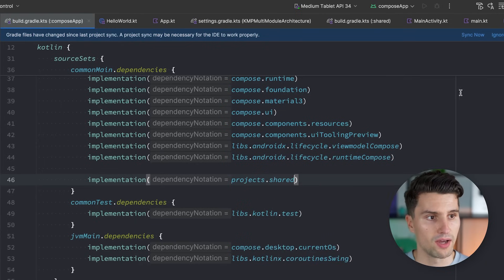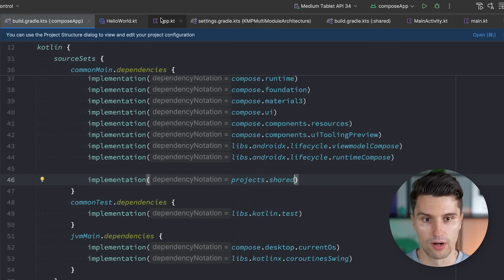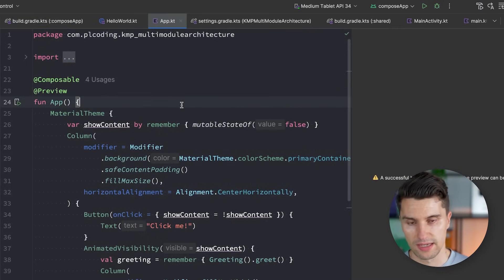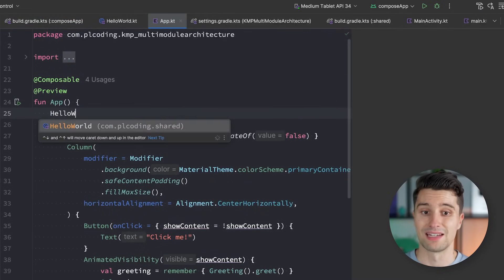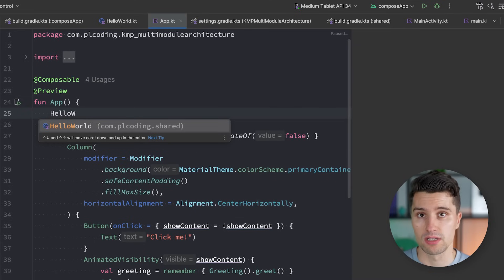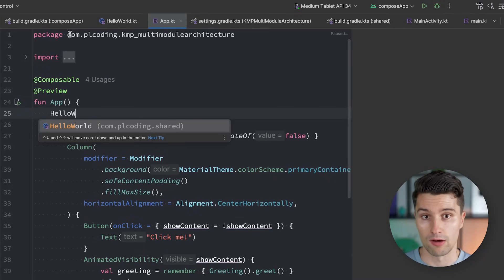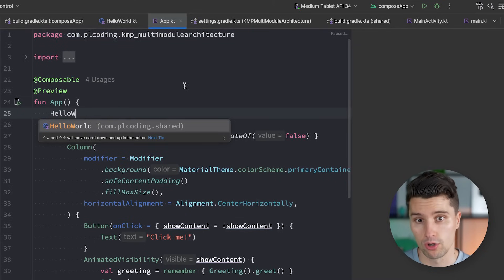If we now add that and synchronize Gradle, then go back to our app.kt file and try typing Hello World again, suddenly our class is recognized — because we have declared this dependency that our Compose app module is allowed to access all the files and classes defined in our shared module.